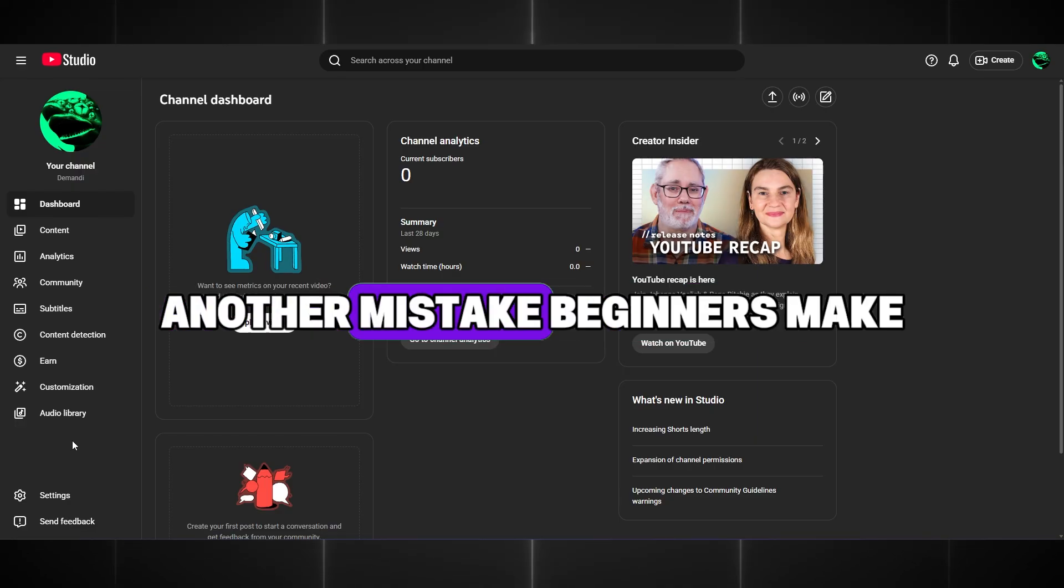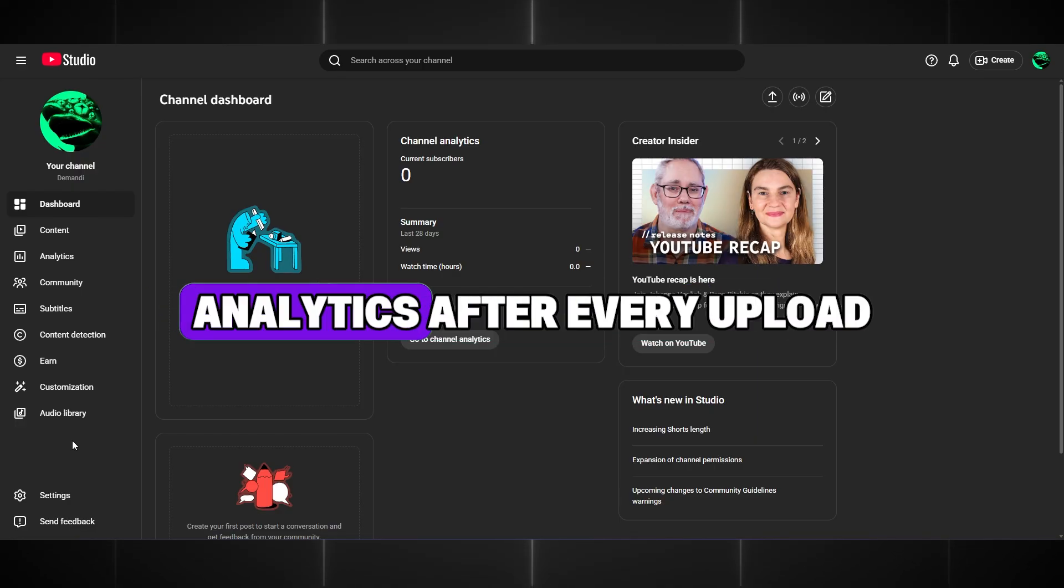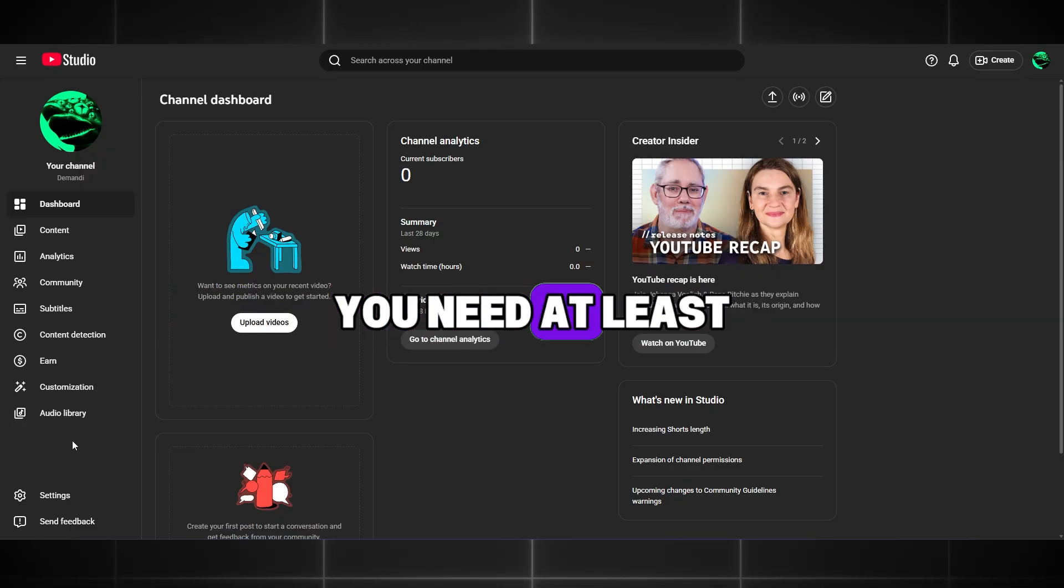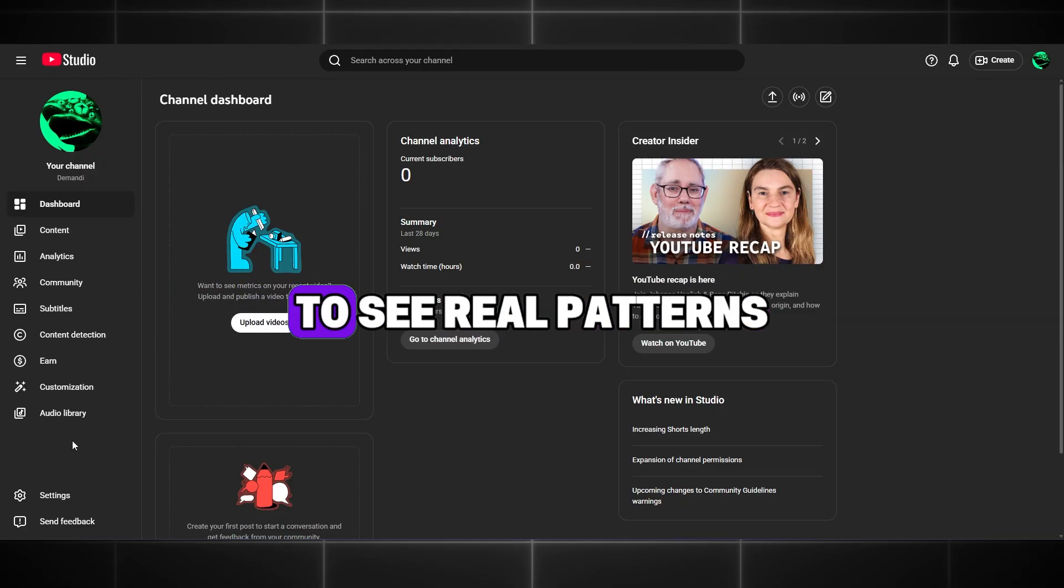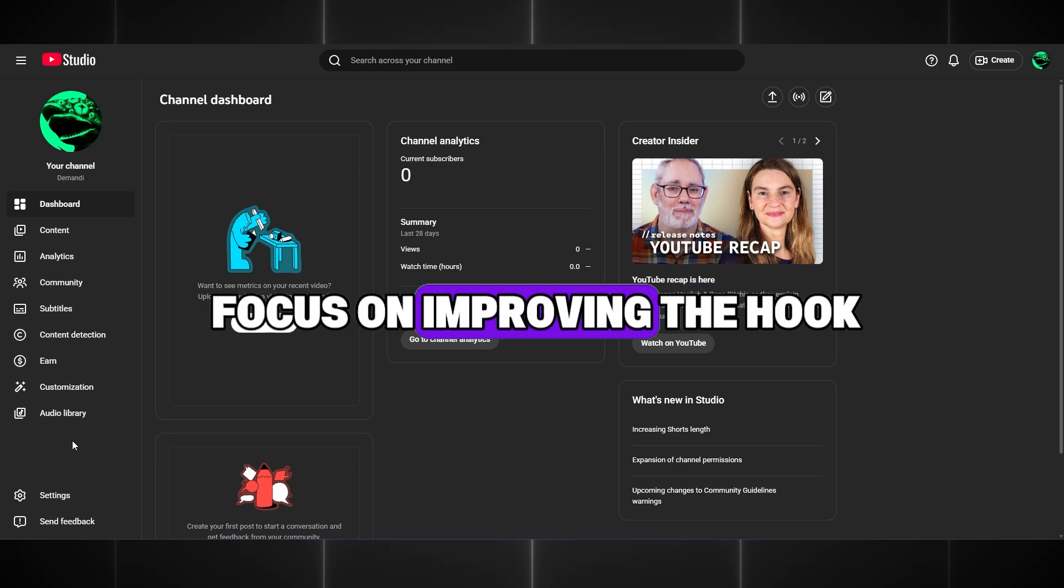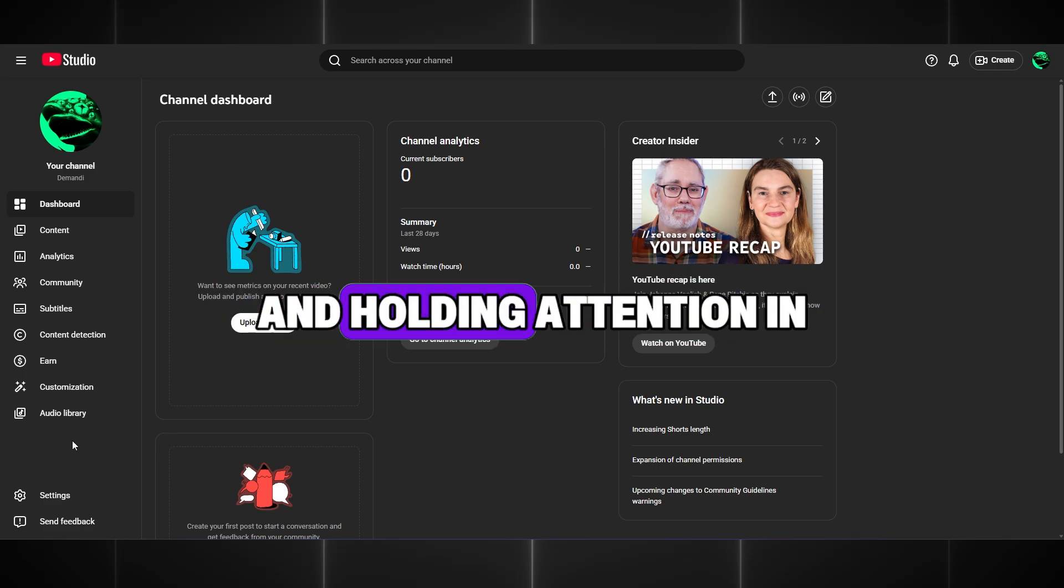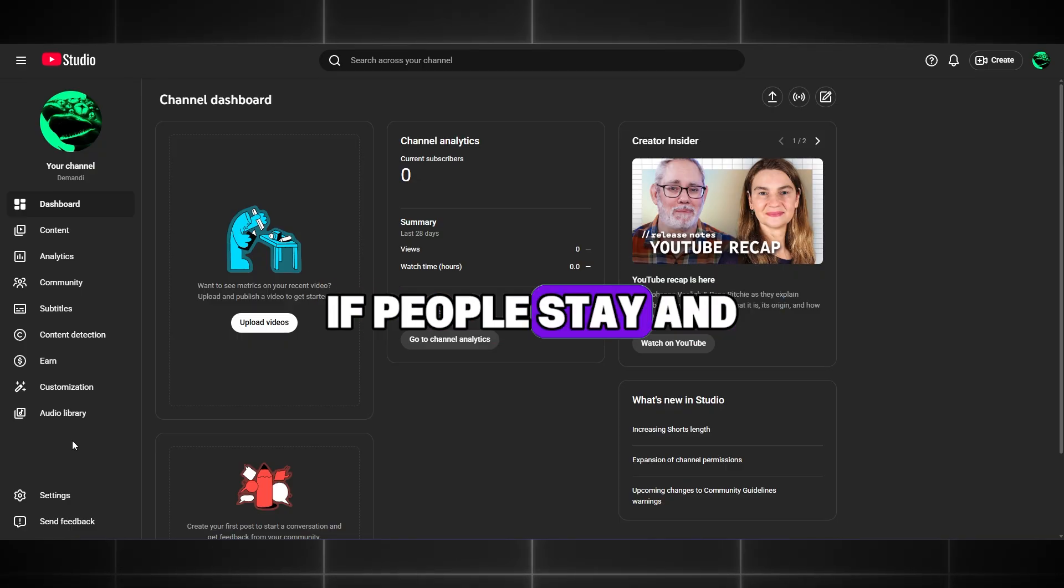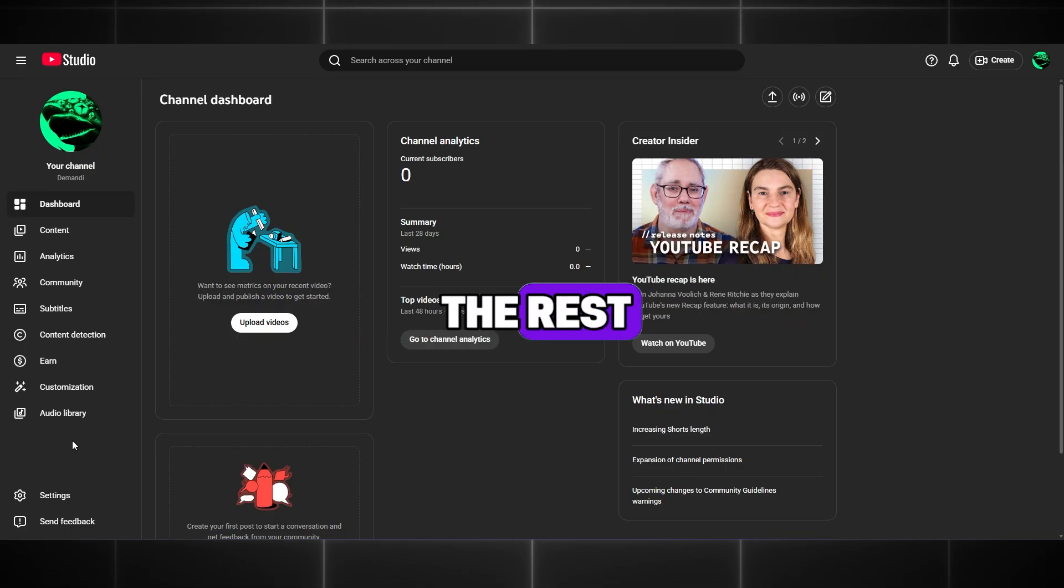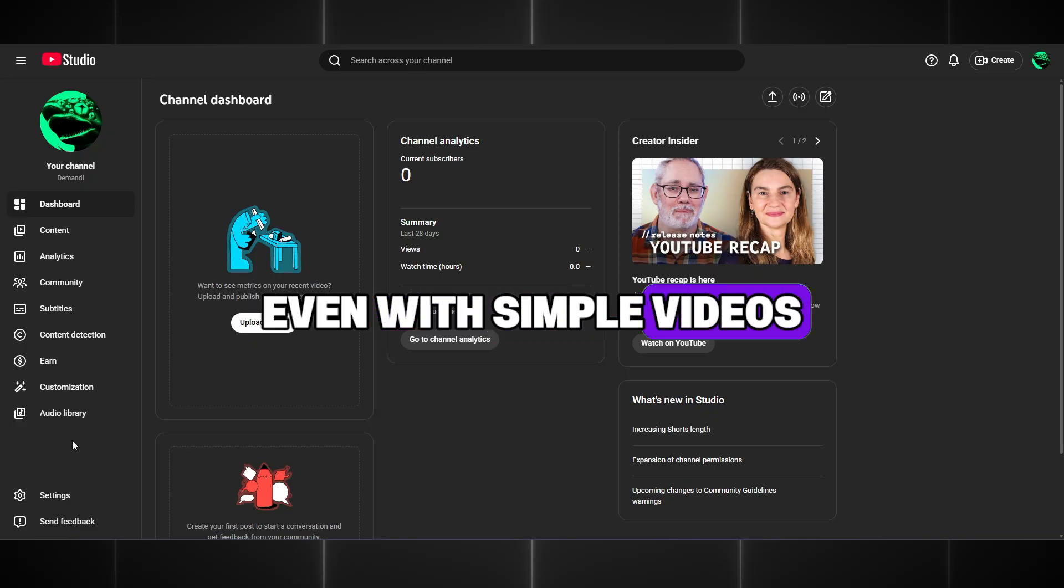Another mistake beginners make is overthinking analytics after every upload. One video doesn't decide anything. You need at least five to ten similar videos to see real patterns. Focus on improving the hook, keeping the video simple, and holding attention in the first thirty seconds. If people stay and watch, YouTube will do the rest. That's how channels grow faster, even with simple videos.